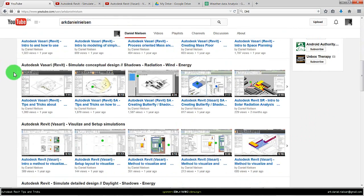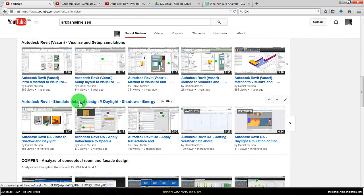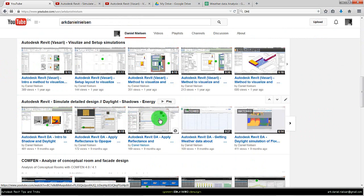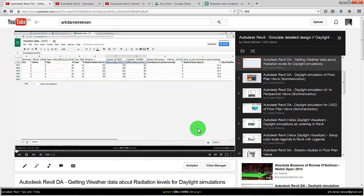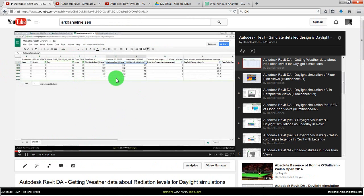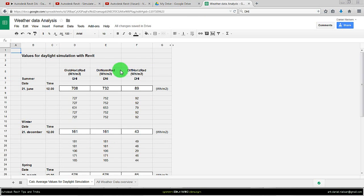If you go to my YouTube channel you'll find some other playlists. There is one that is called Autodesk Revit Simulate Detail Design and Daylight, and there is one video about getting weather data output. In this video I show how to get access to this weather data and how to choose the relevant data. For that I'm using Google Spreadsheet - you could also use Excel.